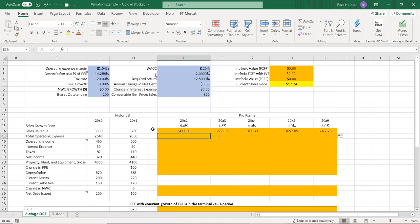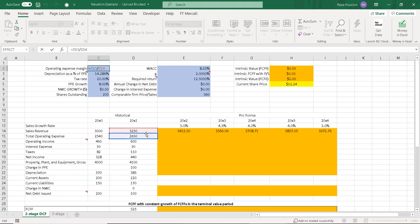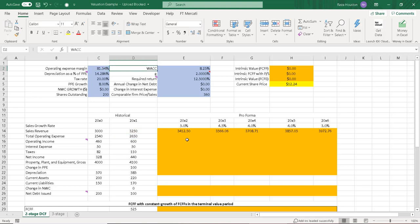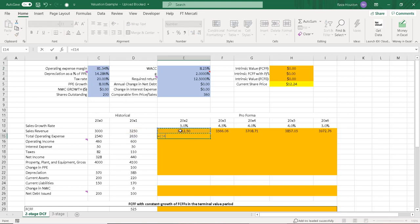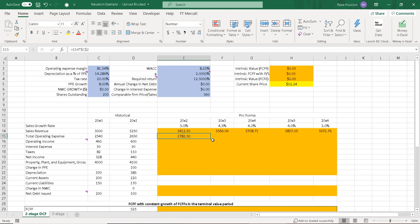Next, operating expense in 20x2 is assumed to be 81.54% of sales revenue — this is the percent of sales approach. We keep the 81.54% operating margin from the current year and carry it forward. We set forecasted sales times the operating expense margin and lock in that reference, then copy it across all five years.